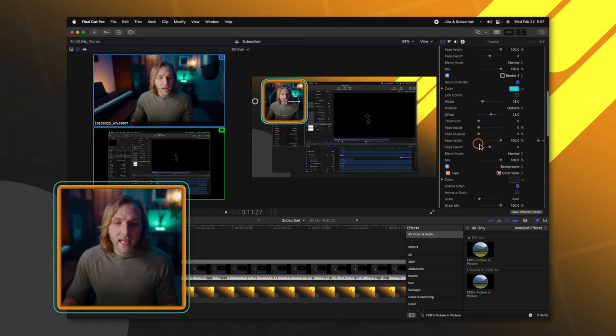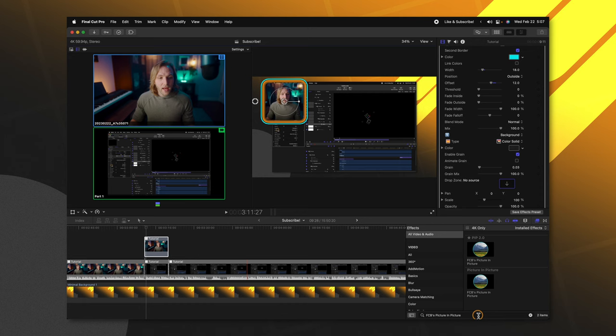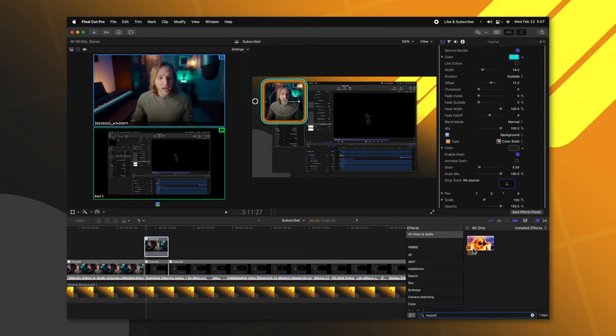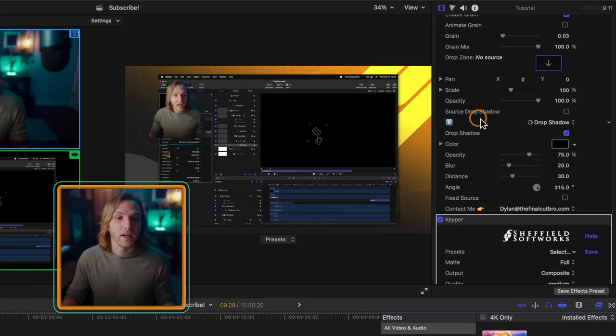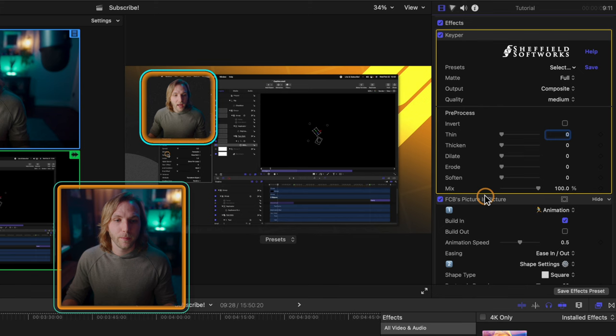So moving even further down, you're going to get to these background options. Now earlier you saw that dark gray background on the video feed, but let's say you're using something like a green screen or maybe even Keeper. What we could do is jump on in. I'll apply Keeper onto my video because I didn't film it on a green screen. And you're going to need to make sure that Keeper or your green screen is always applied before your picture-in-picture effect. Right now you can see how it's not really working. So I'm going to click and drag Keeper up above FCB's picture-in-picture effect. So now you can see we have this dark gray background.